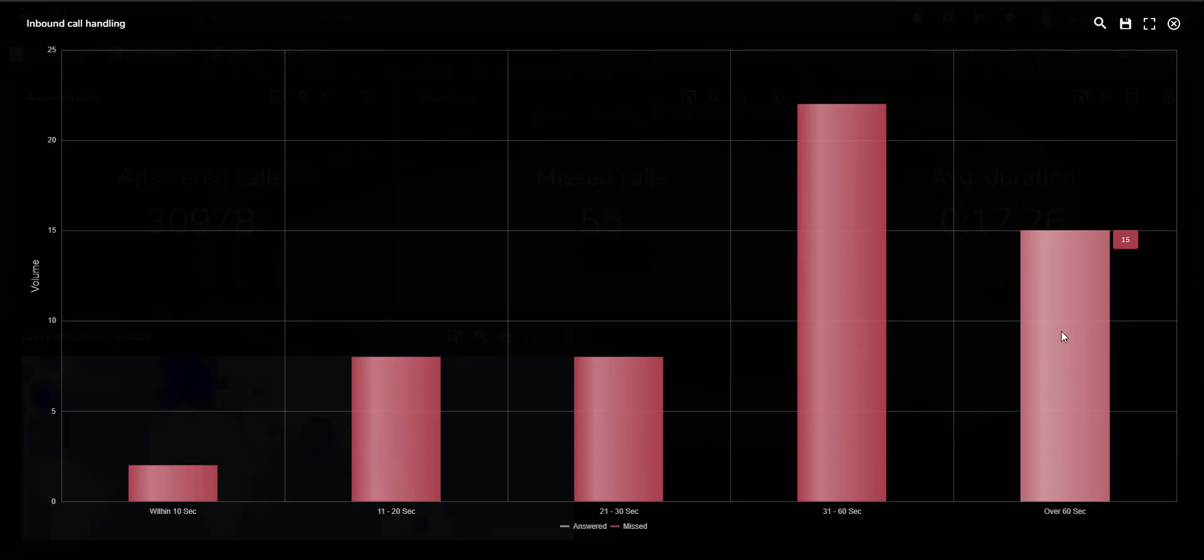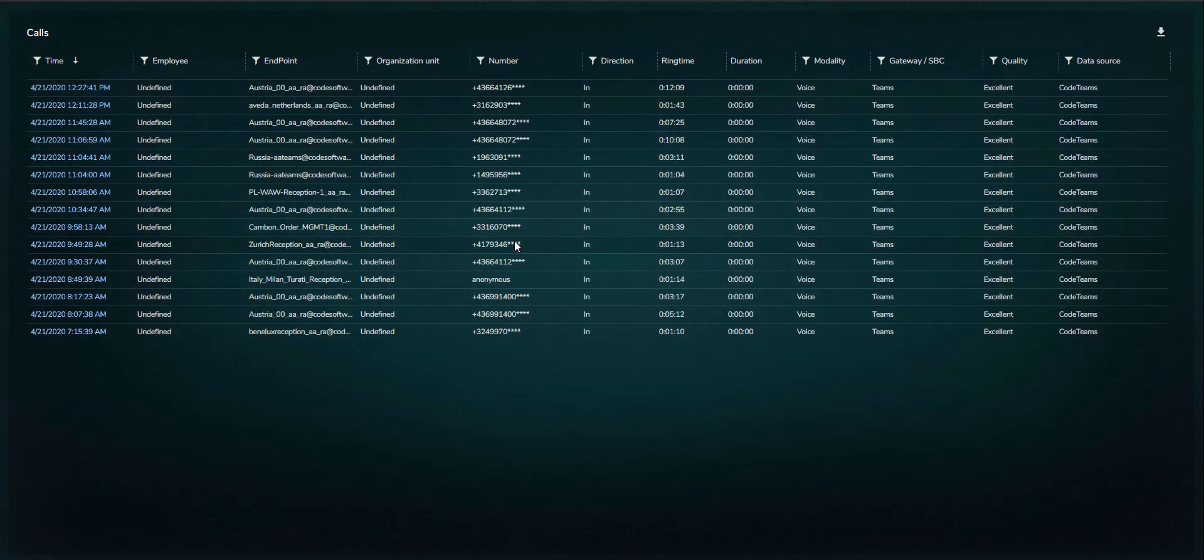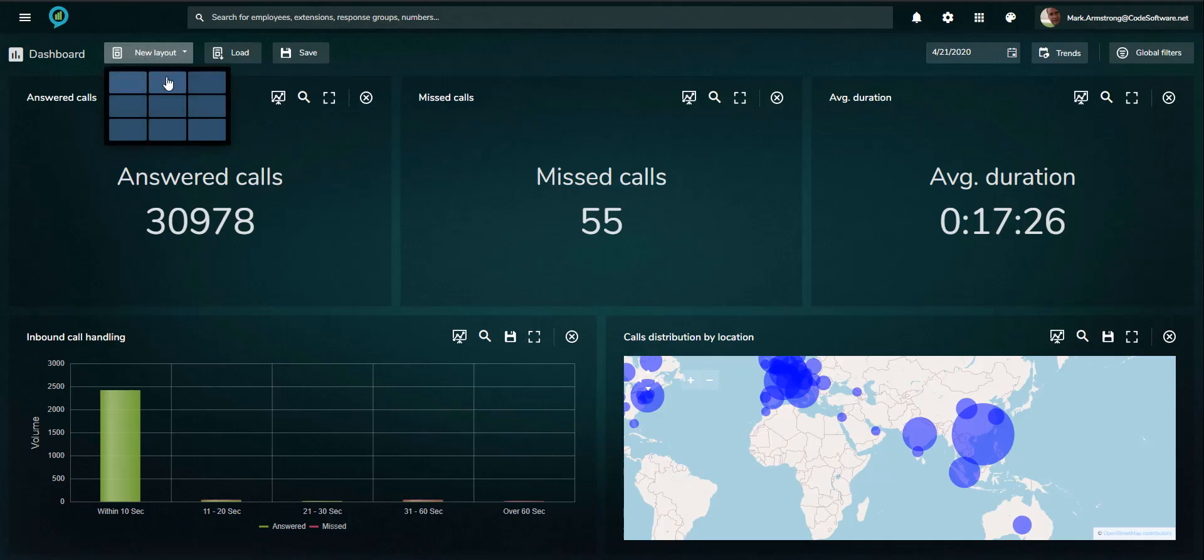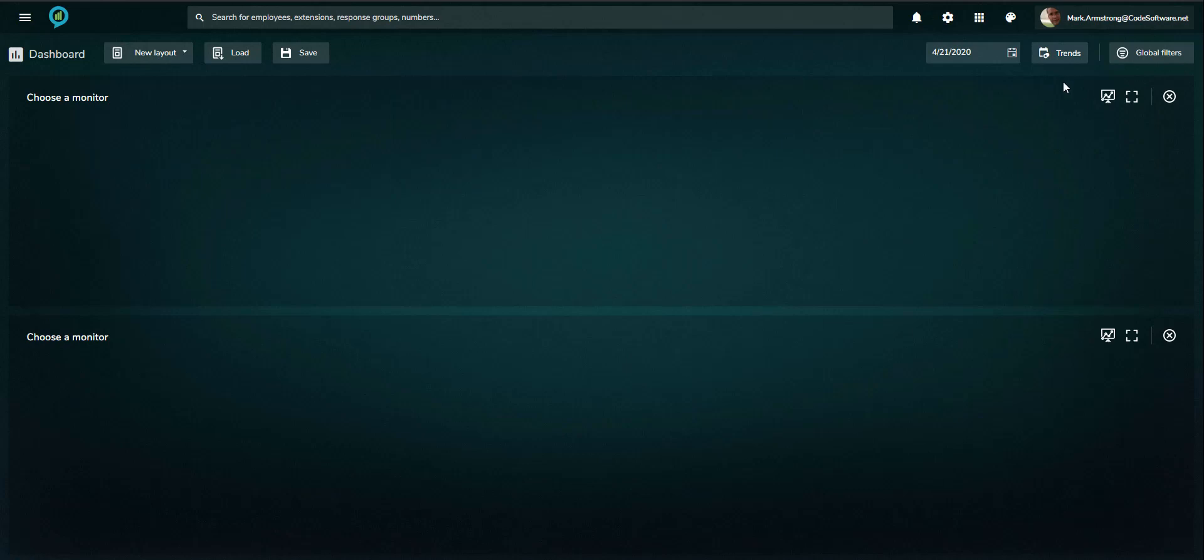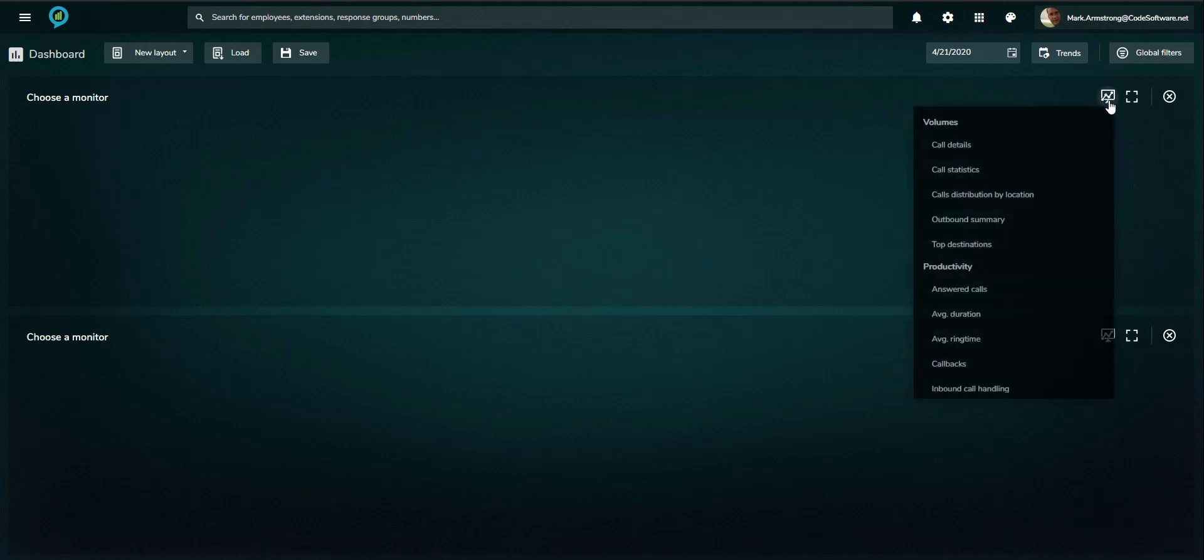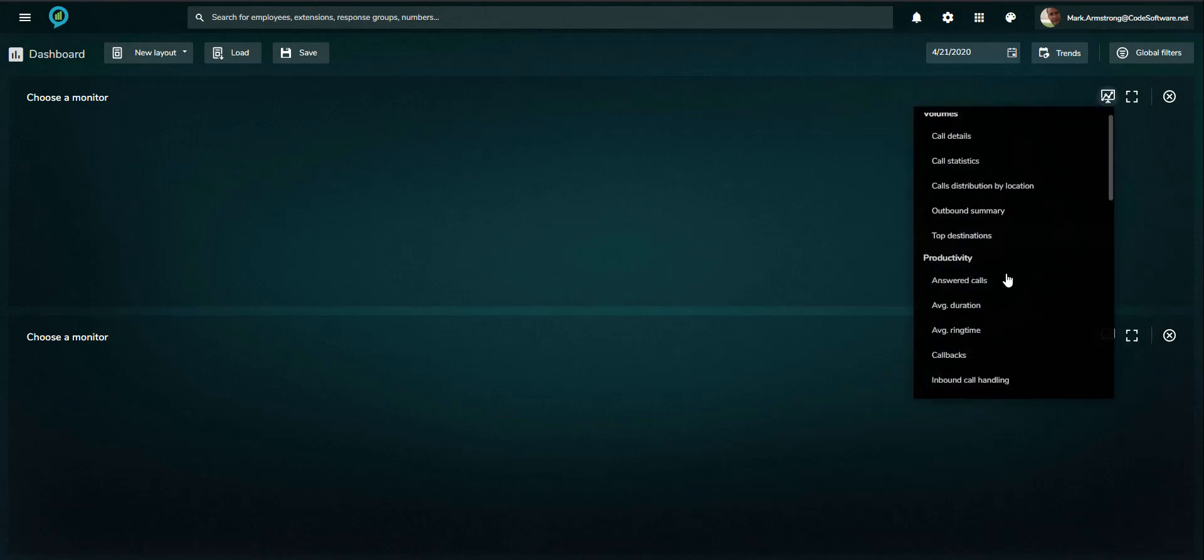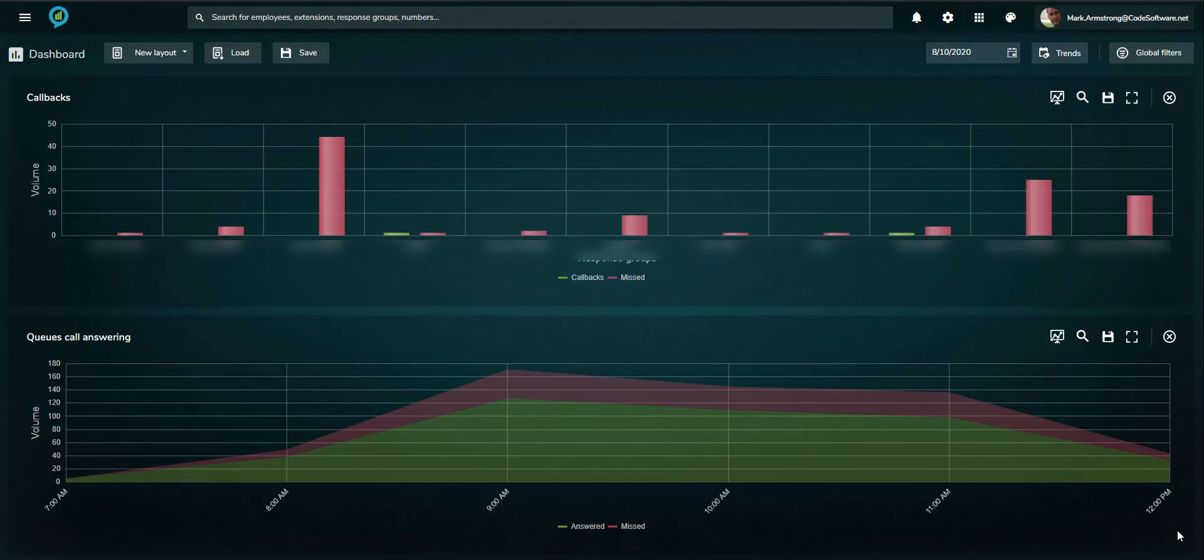Here you can see drilling through to the call details of calls with a ring time of over 60 seconds. Two of the queue and auto-attendant specific monitors are the callbacks and queues call answering.